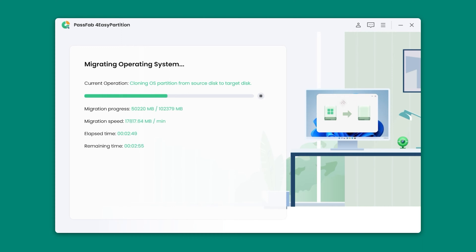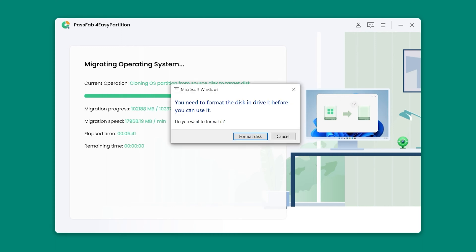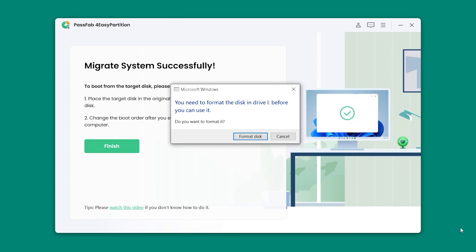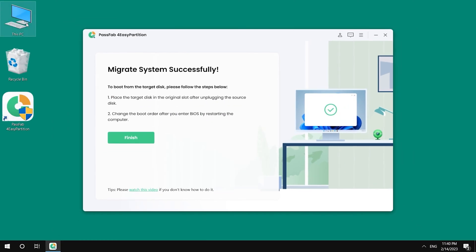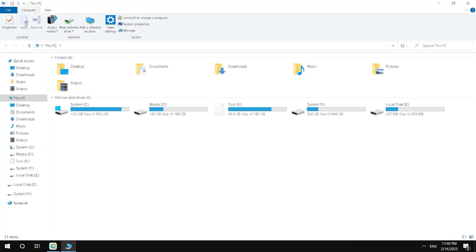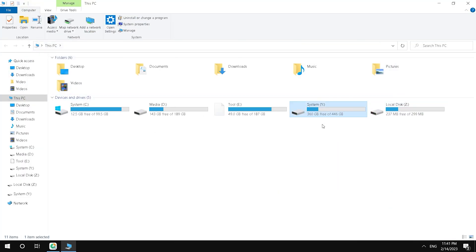The Windows transfer is complete. Open This PC in Explorer — the new system drive is shown here.